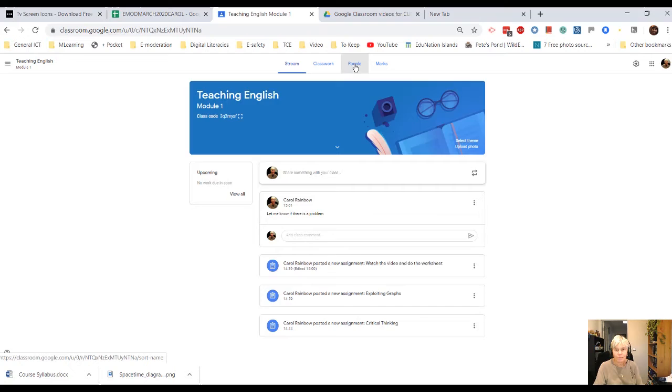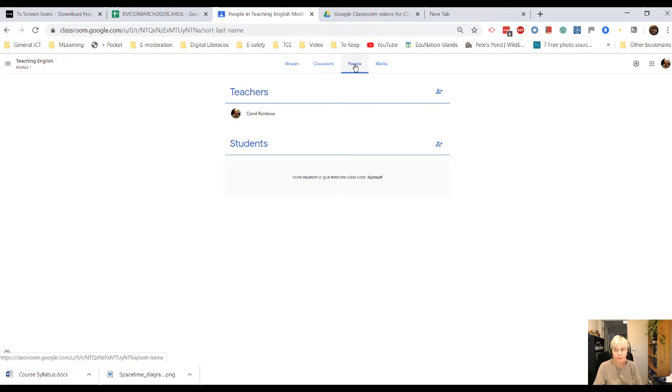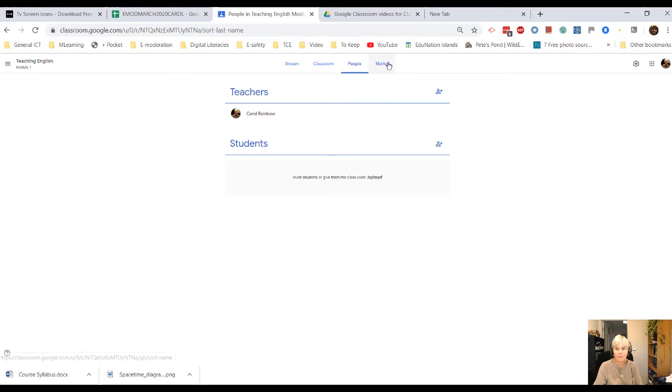Okay, so people, there's only me in there at the moment, but that's where you'll see your lists of people.